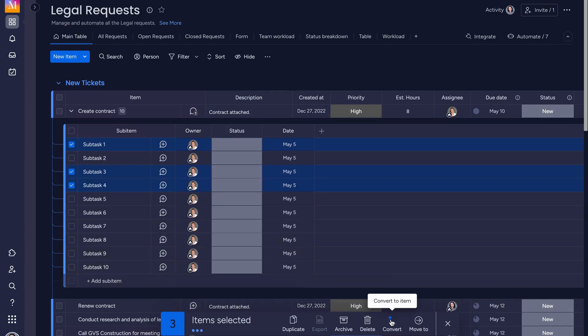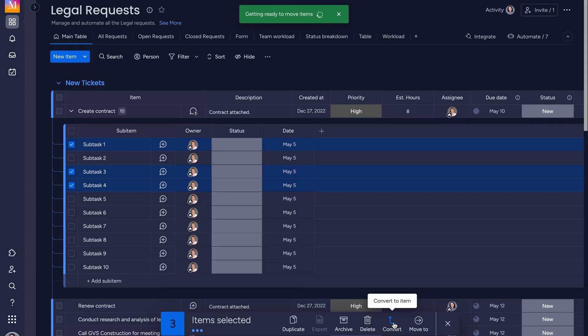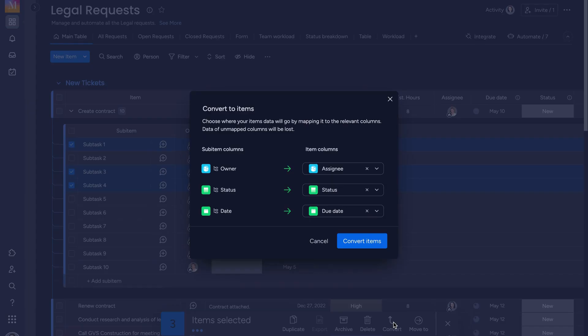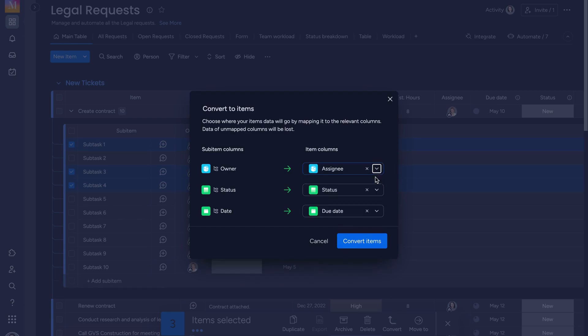Choose where your data will go by mapping it to the relevant columns. It is important to know that the columns of the unmapped data will be lost. Make sure to map them correctly.